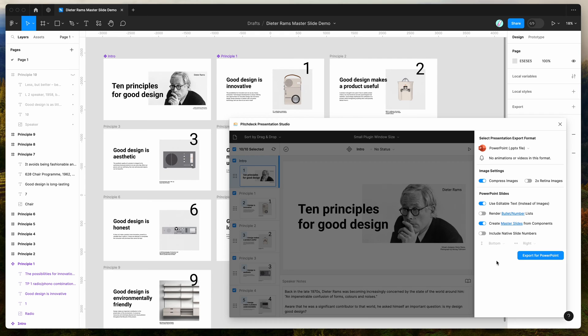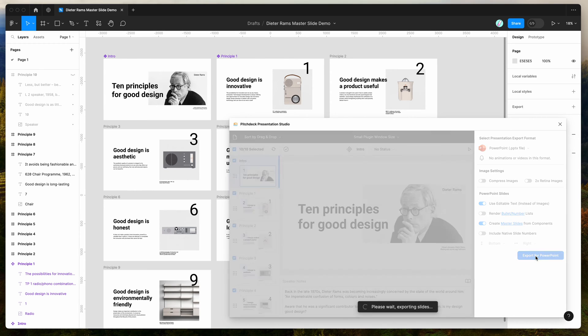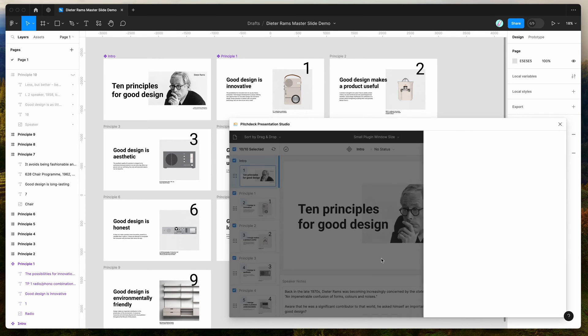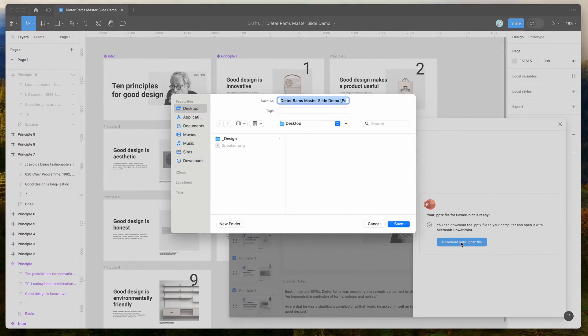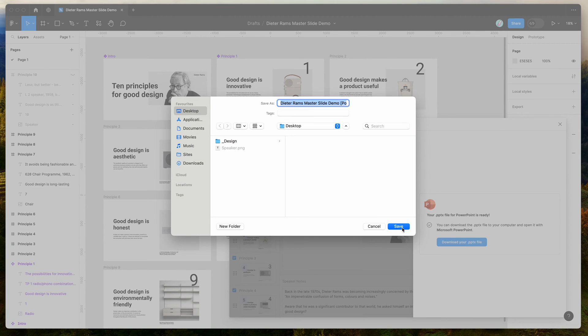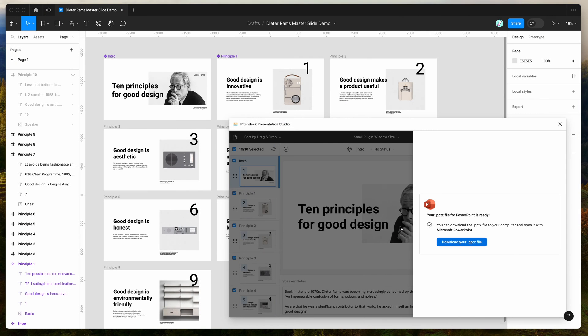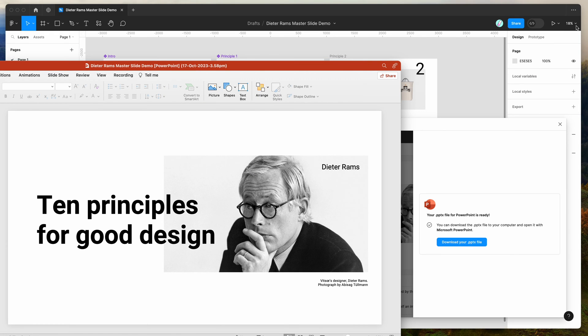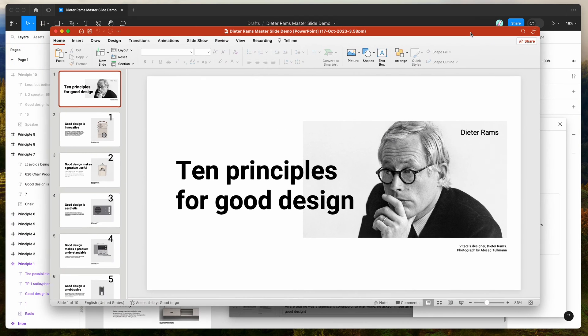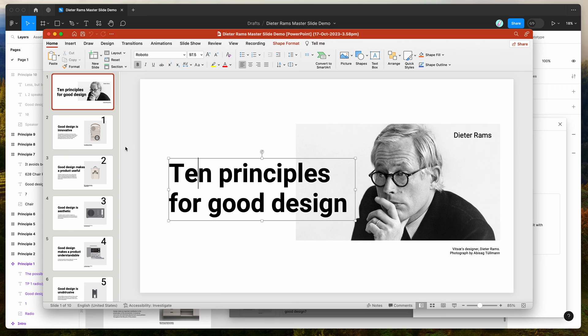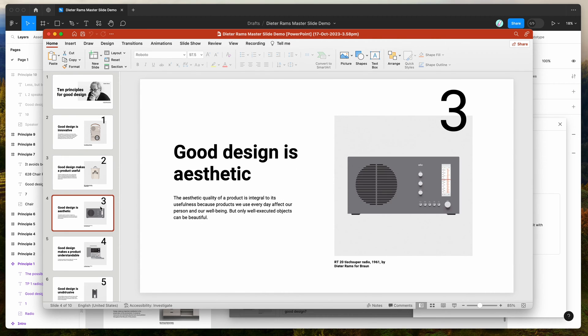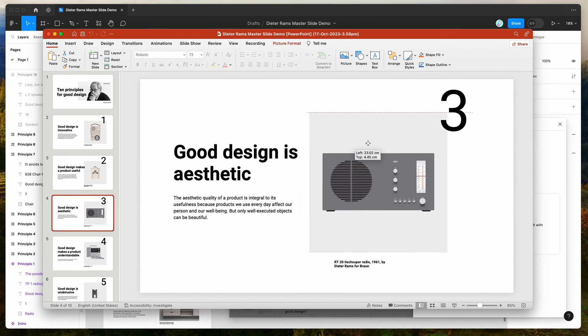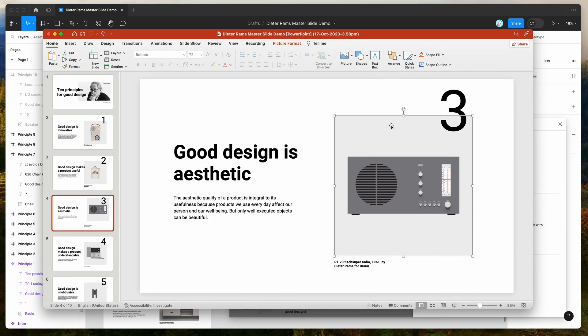I'm going to click on the Export for PowerPoint button. We don't need to compress the images for this tutorial. This is going to export all of our slides to a PowerPoint file that we can download from Figma. Once that's finished, click on the Download Your PPTX File button, save it to your desktop or wherever you prefer, and if you open up that file by double-clicking on it, you can see that it opens in PowerPoint. We've got our slides as expected, and these are all editable slides that we can modify in PowerPoint.